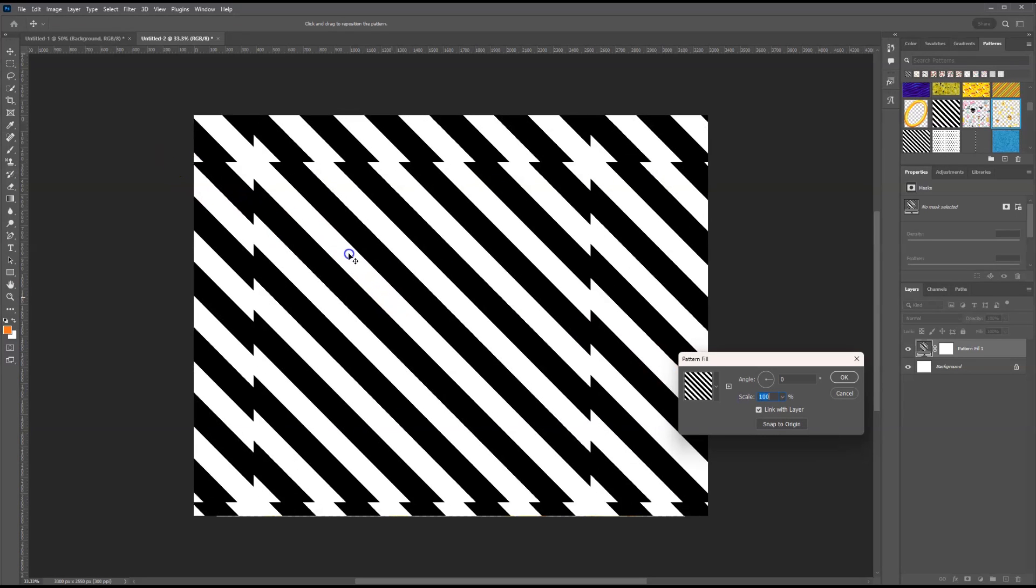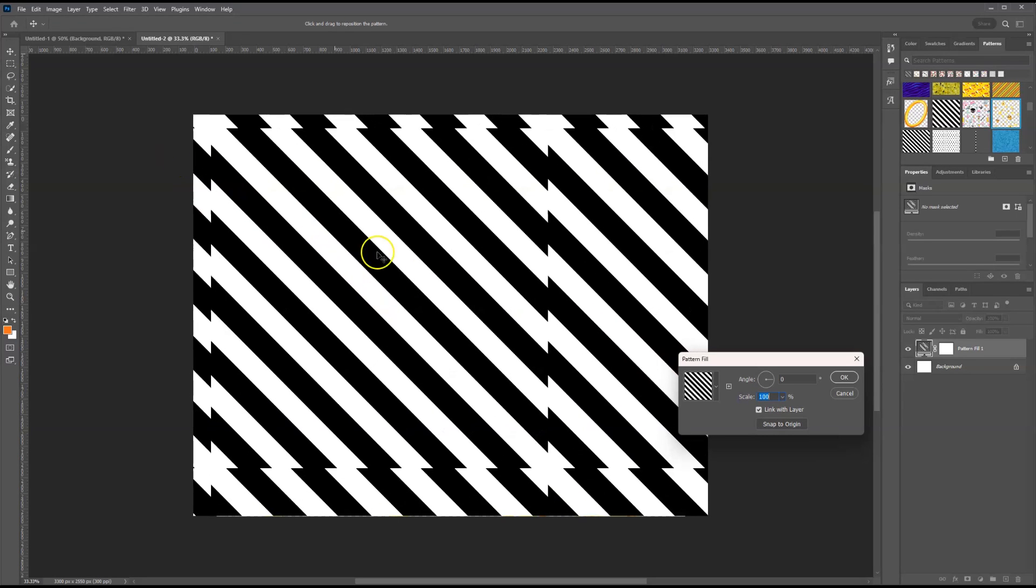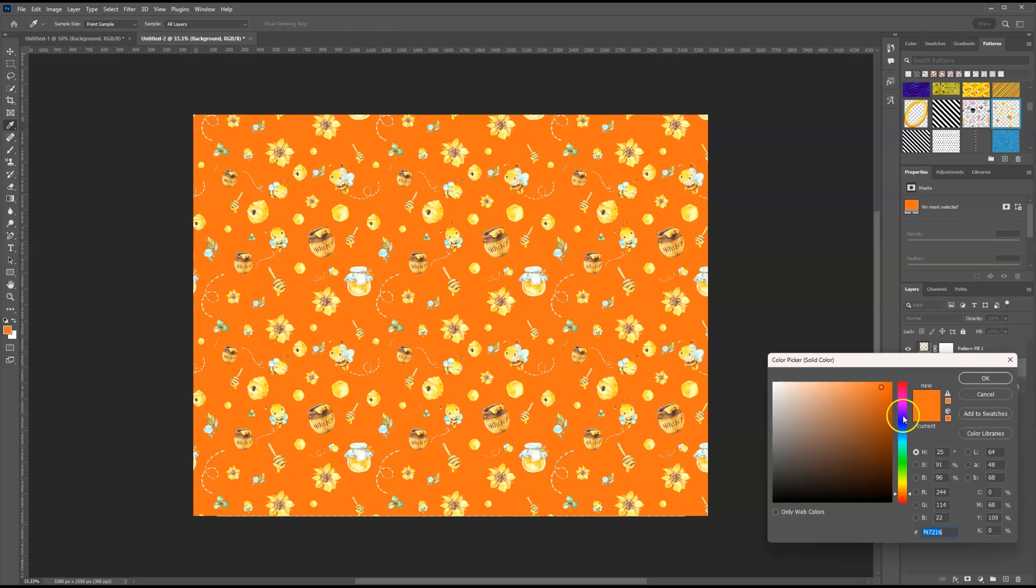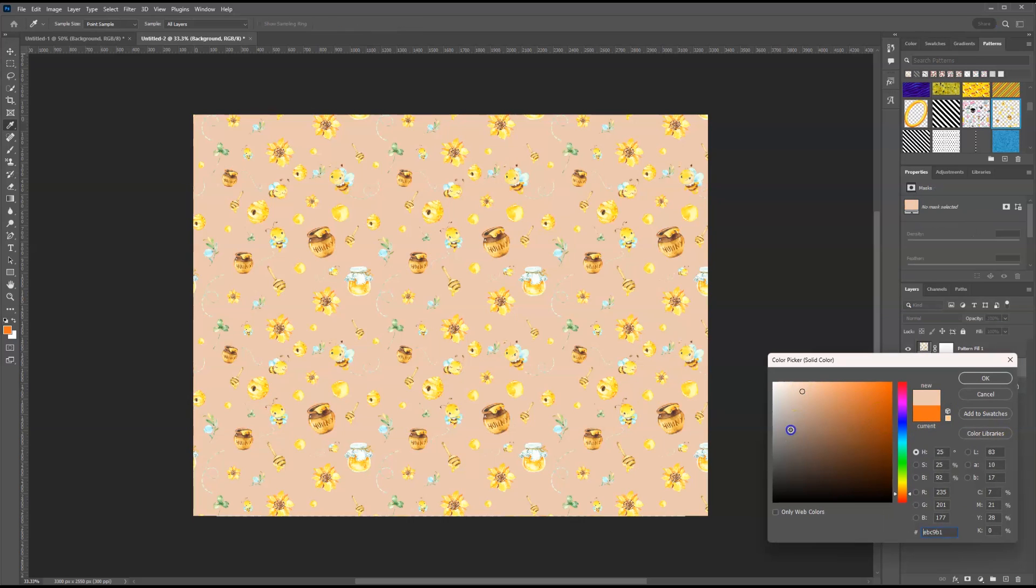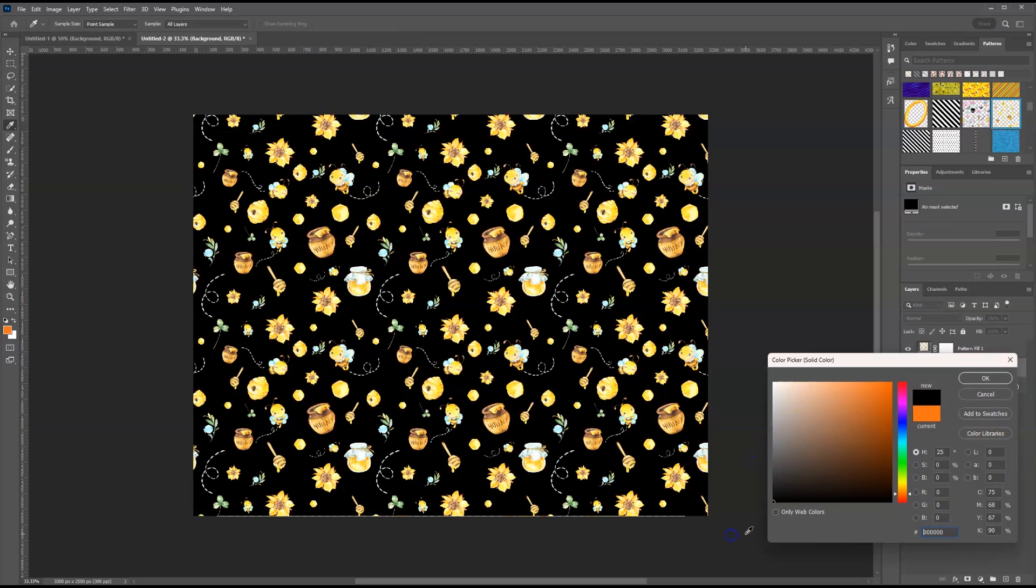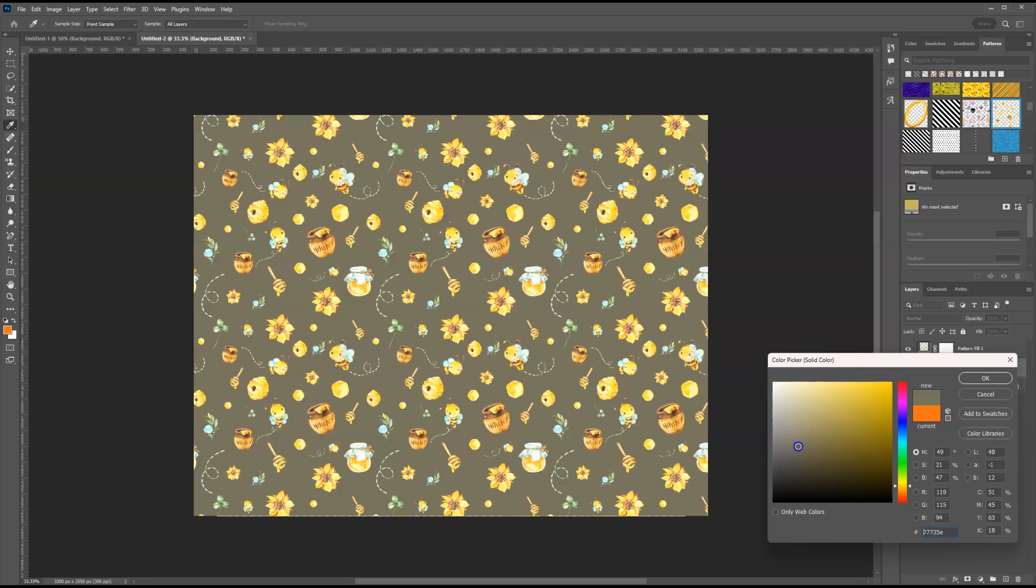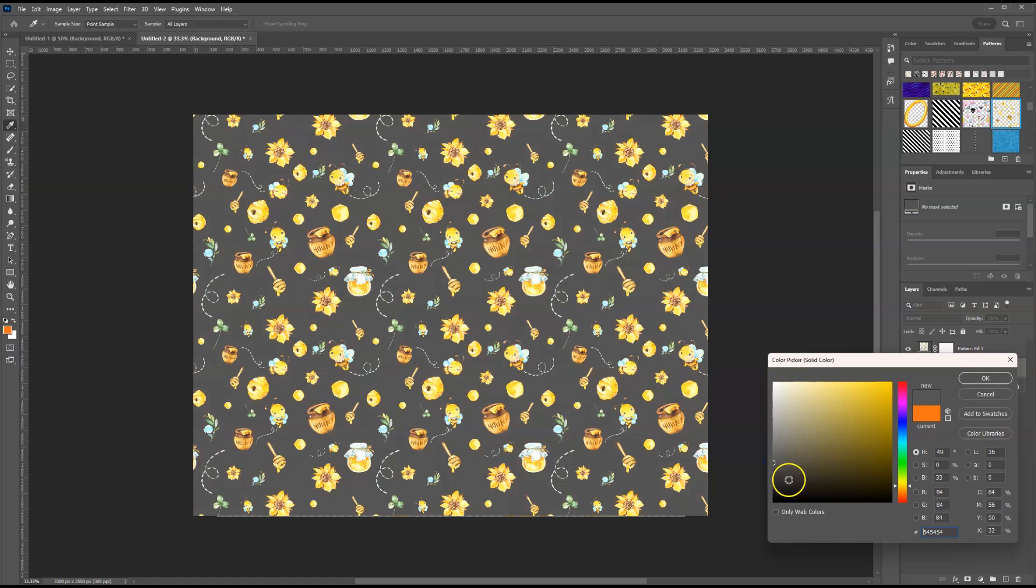And hopefully you can see the importance of seamless patterns. You can use it for packaging tape, you can use it for wrapping paper, for backgrounds on your party favors. So hopefully you found this video very informative.